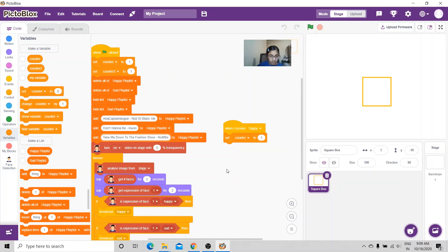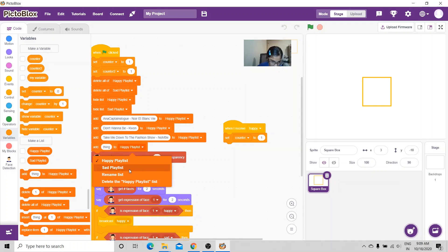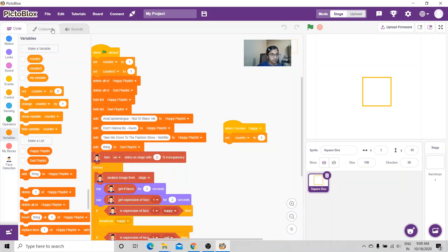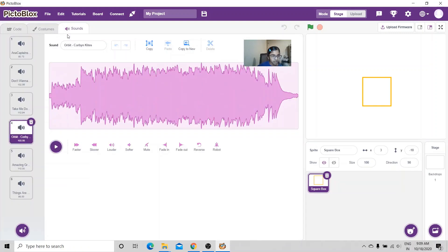These are all for the happy ones. Now I'm going to start the sad ones — I'll add the sad songs to the sad playlist.